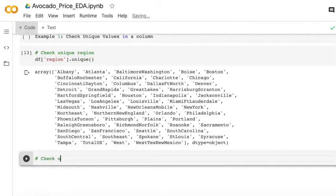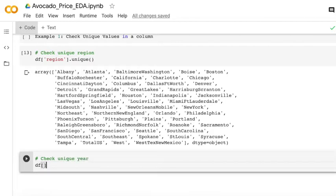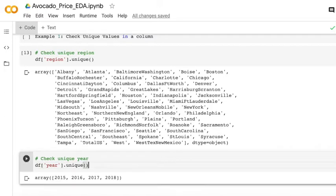Then maybe you're interested in how many different years are there in this data set, so you can just check the unique year.